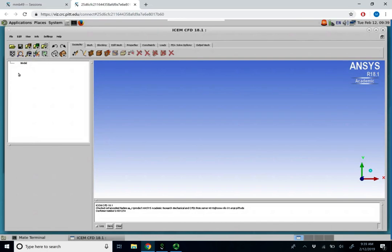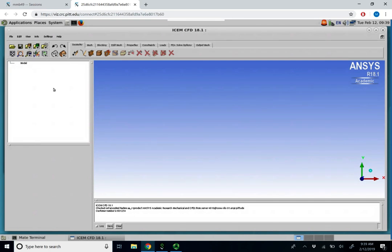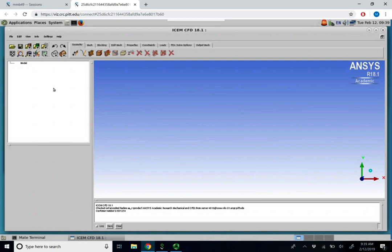On the left, we have a parts tree. As you see at the moment, there's nothing populated within our parts tree. We will use our geometry tab to construct points, lines, and surfaces. Points is where the vertices of our blocks are associated. Lines, or curves, are where the edges of our blocks are associated, and surfaces are where the faces of our blocks are associated. We need our points, lines, and curves to fully define and constrain our blocks.